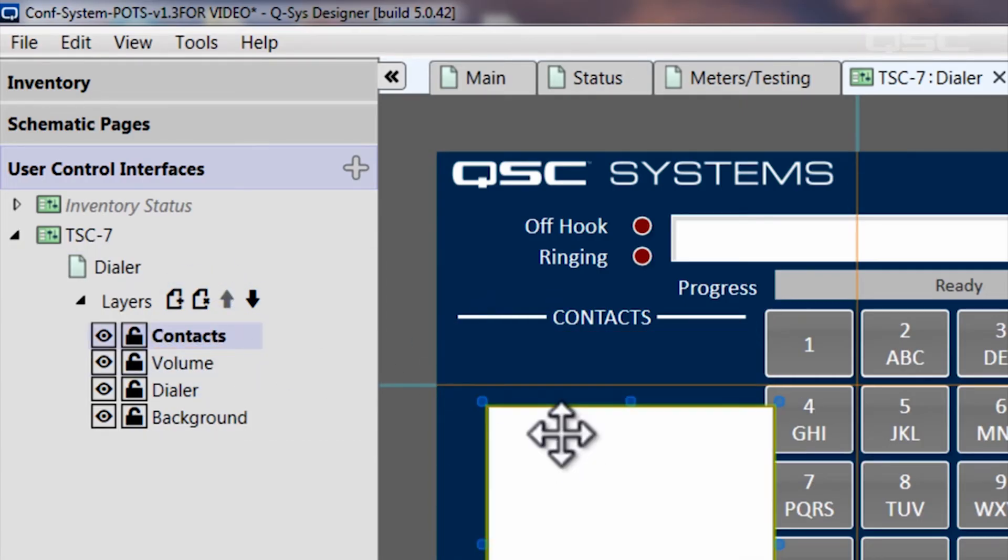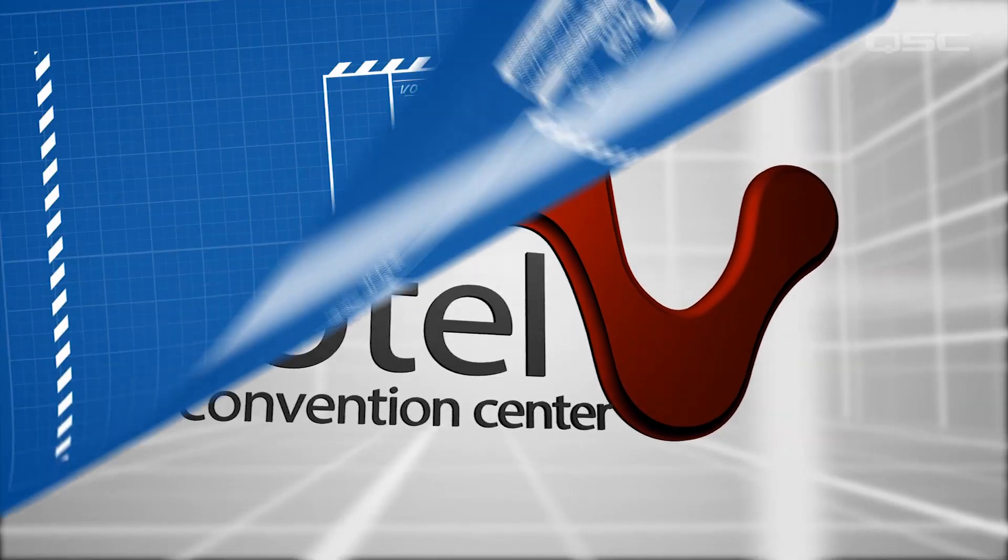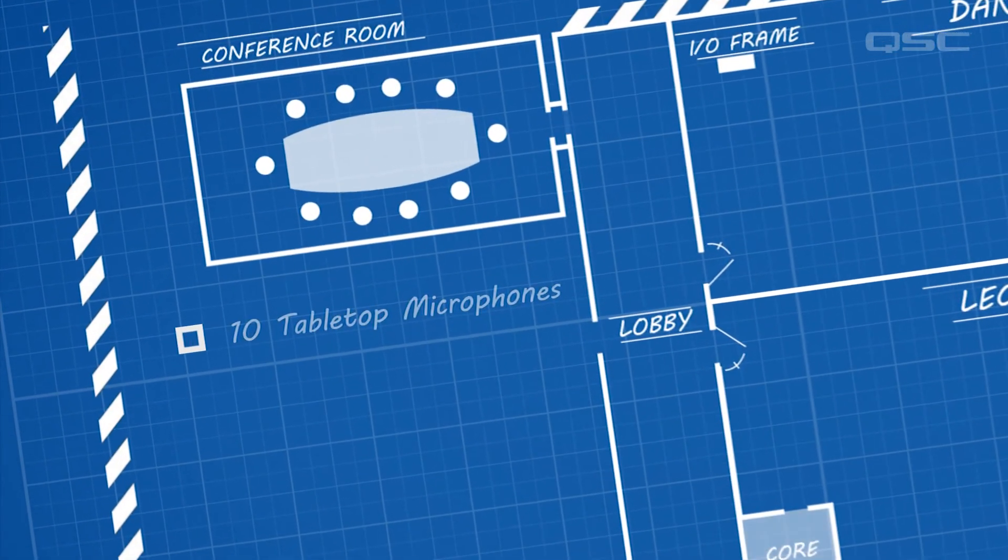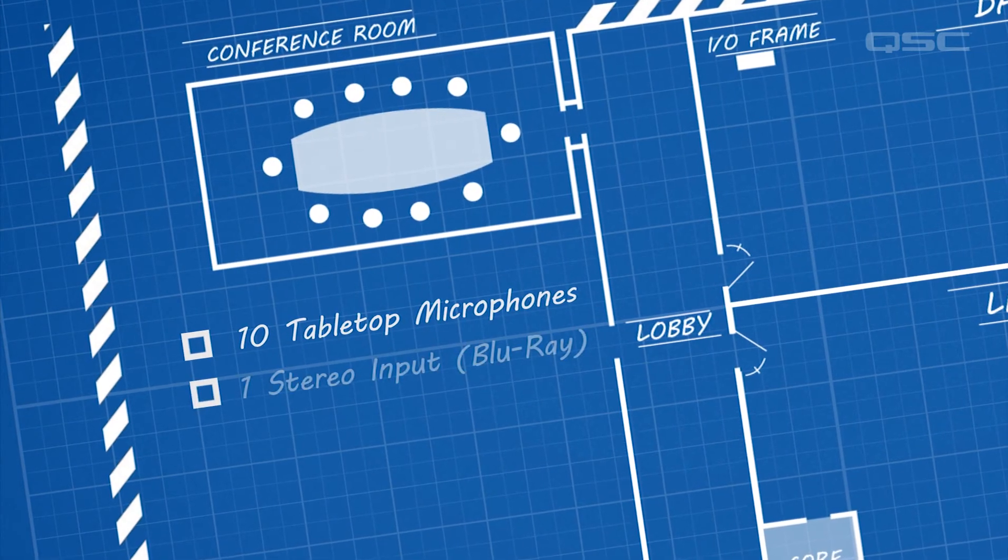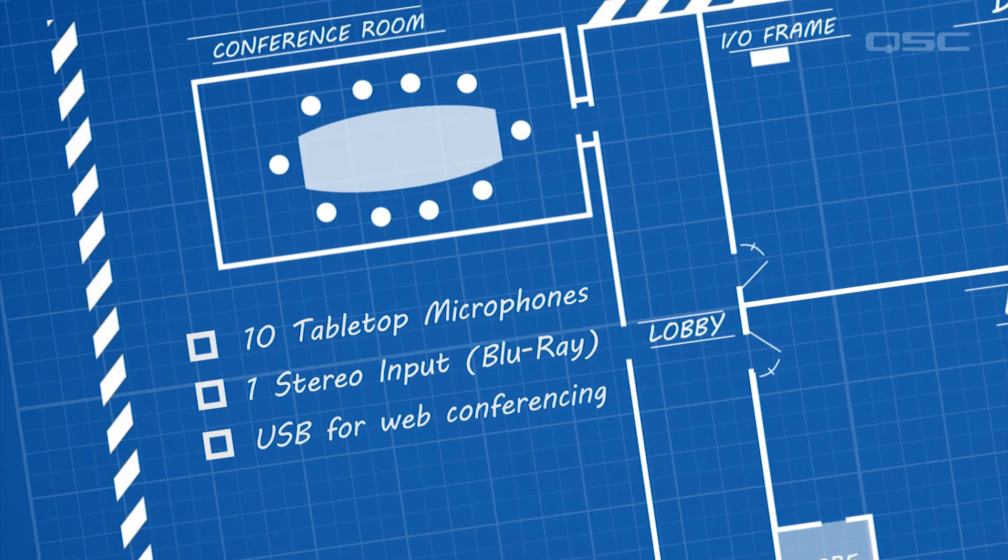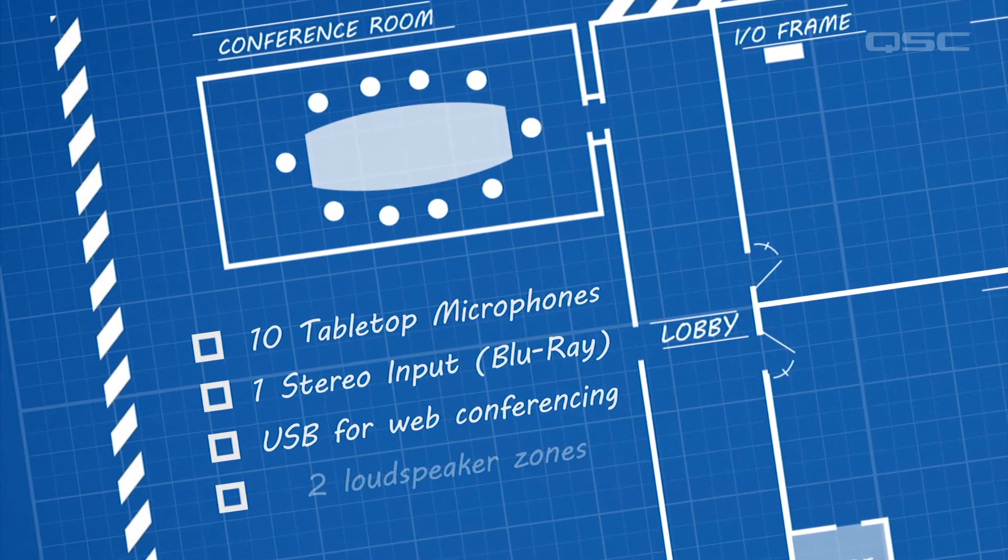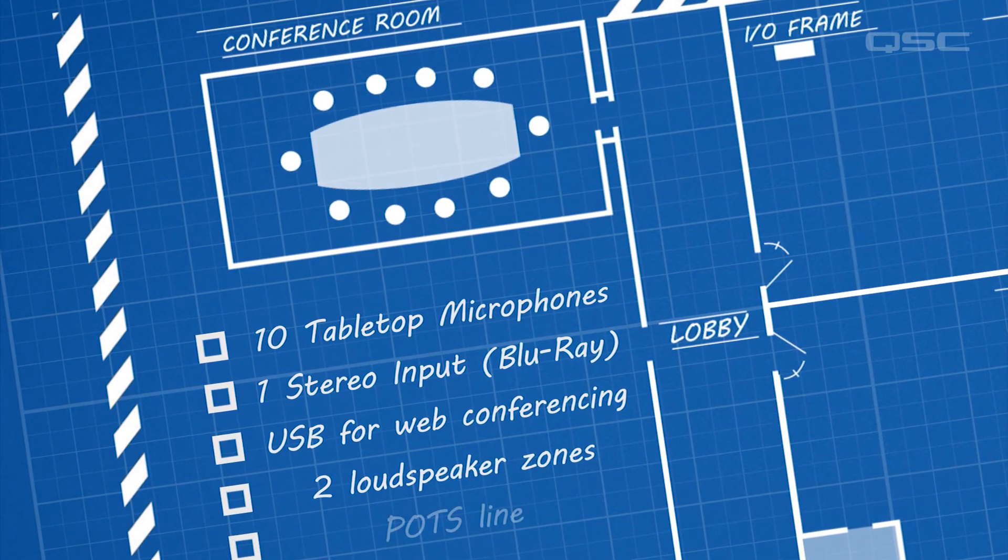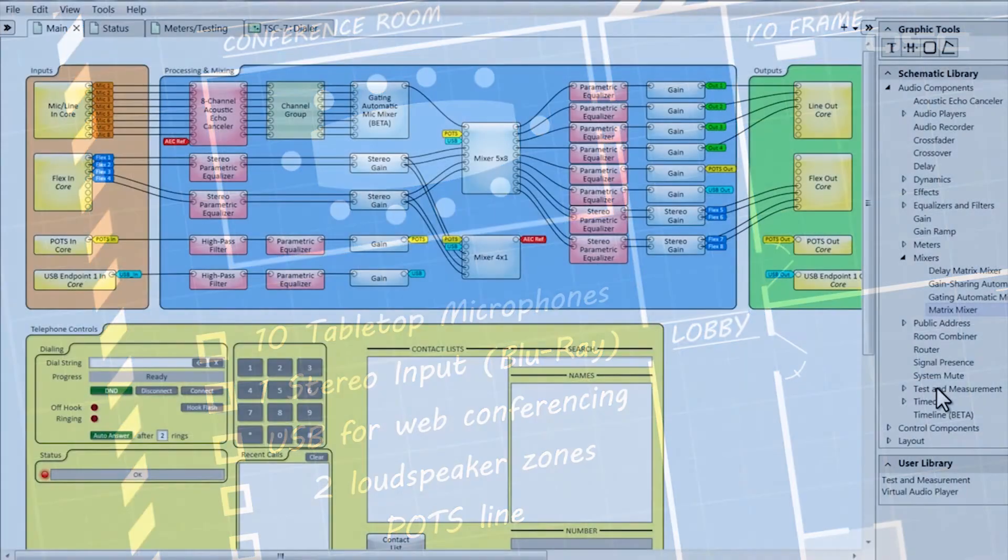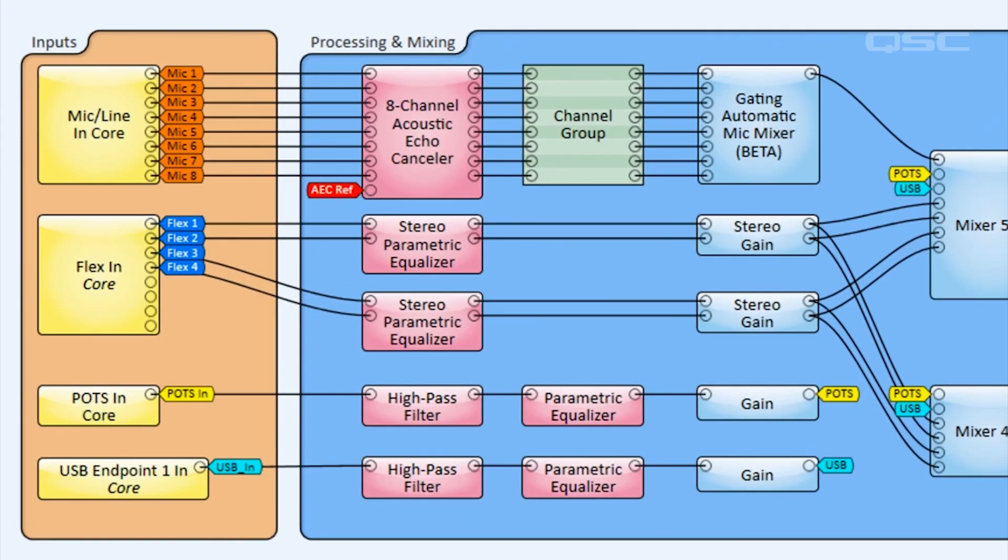We've been saying throughout the video that you are free to make any changes that you want to suit your needs. Case in point, Fake Hotel is putting in a new conference room with the need to integrate 10 tabletop microphone inputs, only one set of stereo inputs from a Blu-ray player, one USB-IO for a PC to be used as a soft codec for web conferencing, two zones of ceiling speakers, and a POTS line for voice conferencing. It sounds like the default design is already set up to handle most of this, but we need to increase the number of microphones to 10 instead of 8.